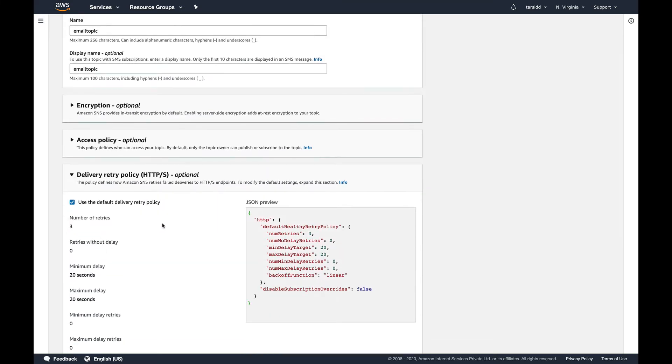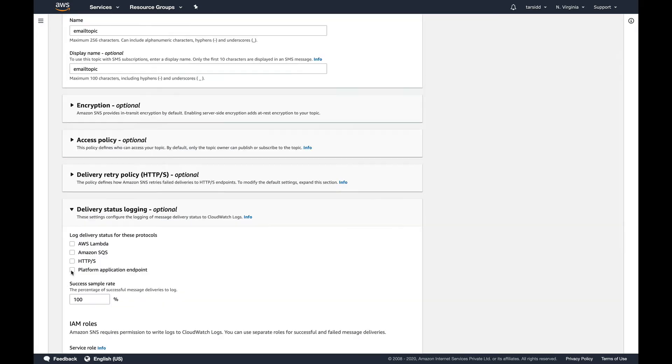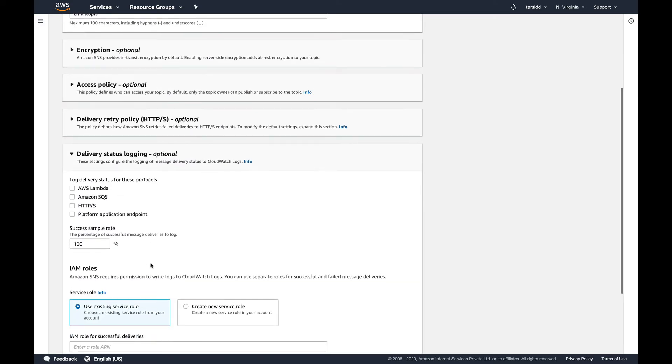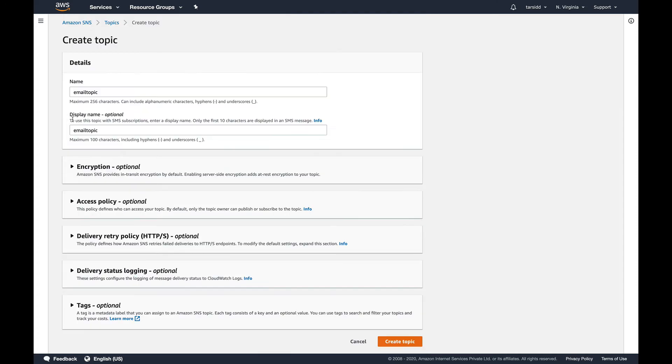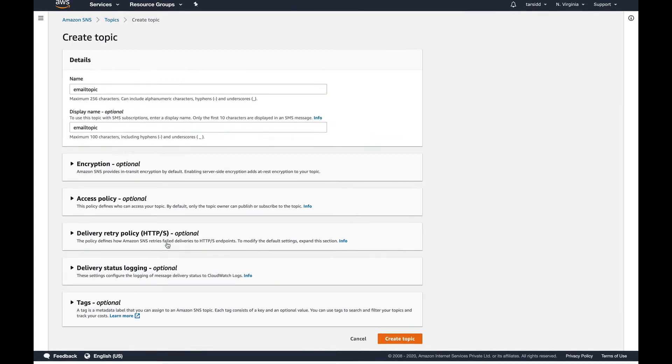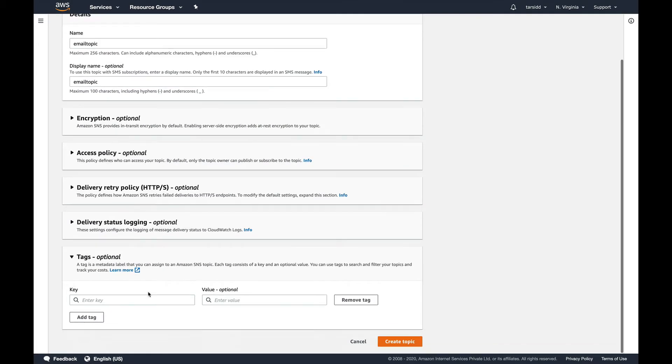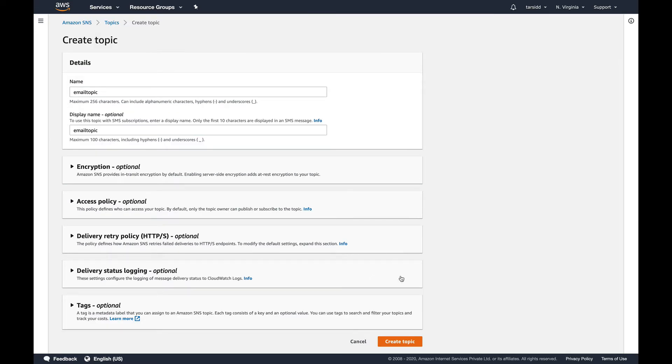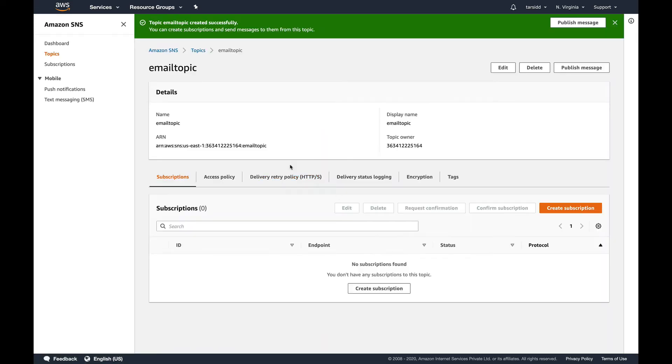You can see retry policy, so in case the message fails, how many times do you want to retry. There is a delivery log status as well where you can see why the delivery has failed, so you can basically log everything over here. And then there are some optional tagging, you can tag your topics.